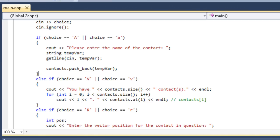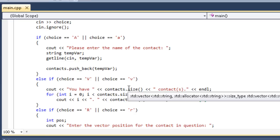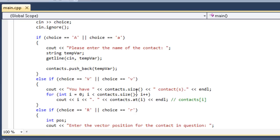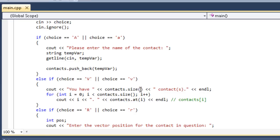The next one is choice v. When they enter v for view, it's going to say you have contacts.size. Remember last time we had an integer variable called total contacts, and we increased it every time that we added one, so we could keep track of how many contacts we had saved in the array. With vectors, you don't have to. It tells you the size. You just have to use the size member function, contacts.size, and it'll return the exact size of how many elements are inside of the vector.